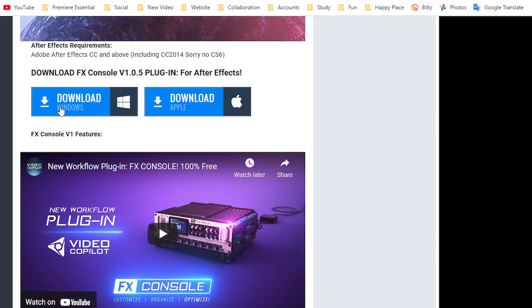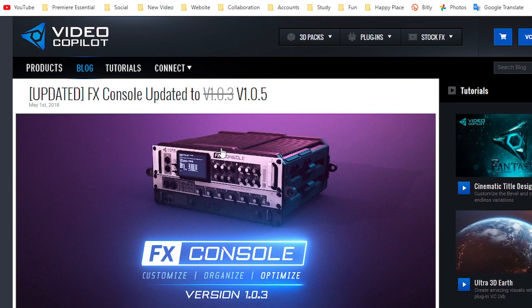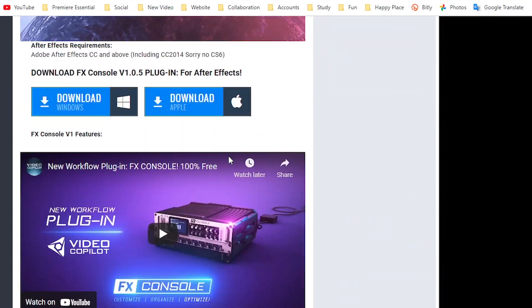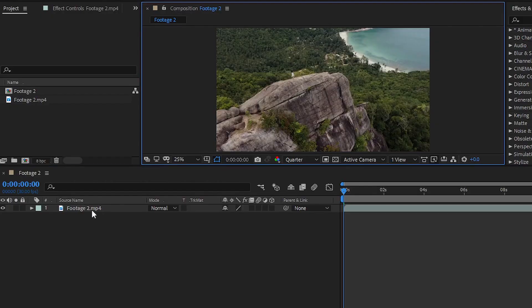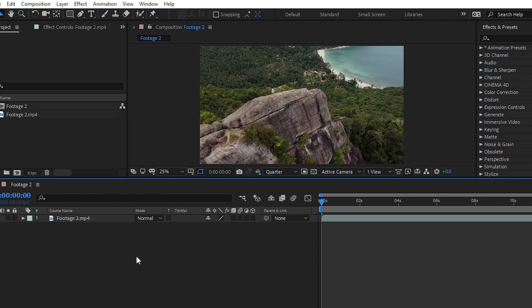It's very easy to use in After Effects. In today's video I am going to show you how you can use this FX Console plugin inside After Effects. You can see that I have imported raw footage into my timeline, so let's see how we can use the FX Console plugin here.